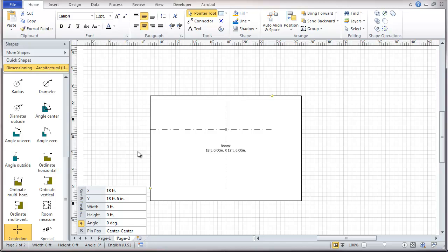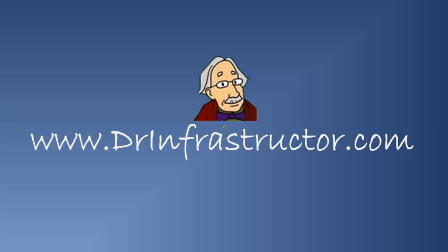So that's just an example of using that particular feature. So this pretty much covers dimensioning in Visio 2010. It's done with these special shapes available through the different selection of stencils. For further information, go to DrInfrastructor.com. Thank you.